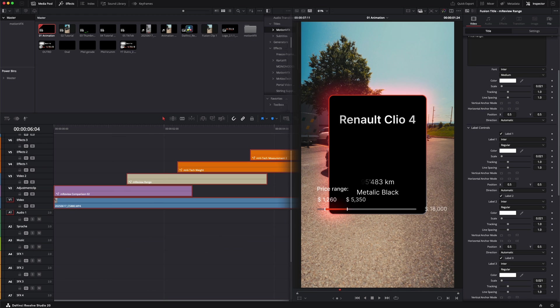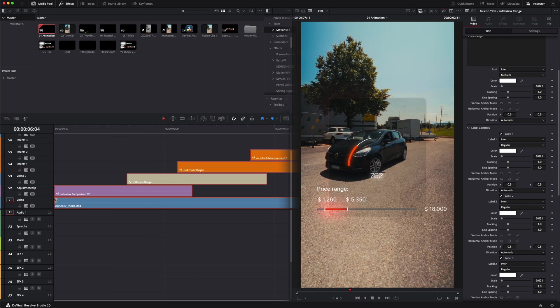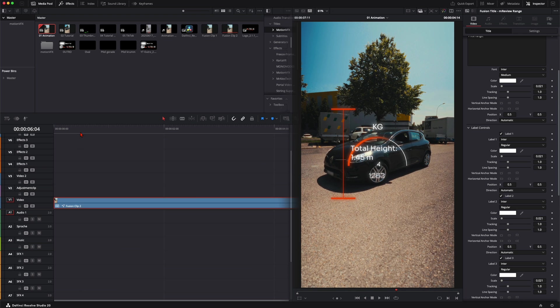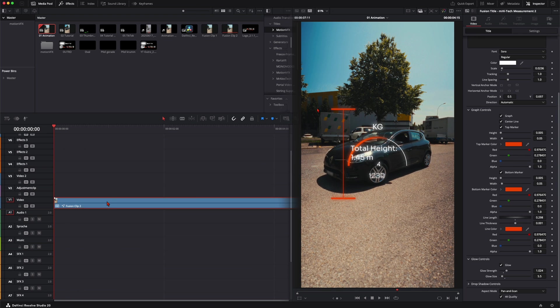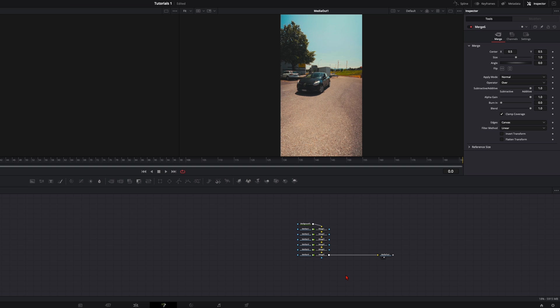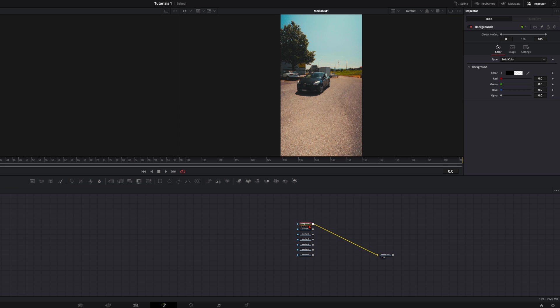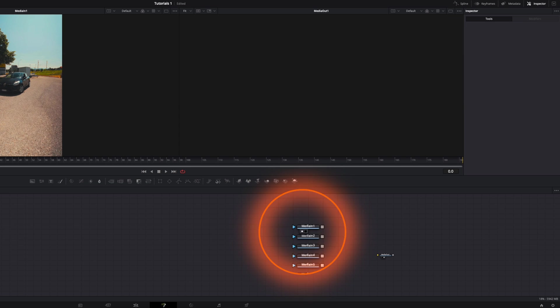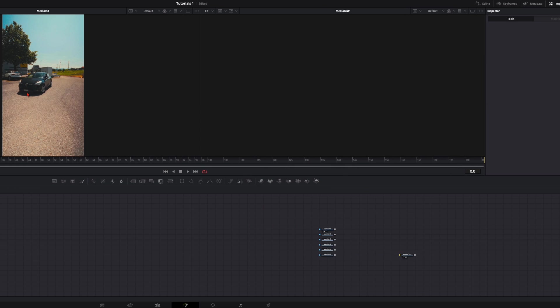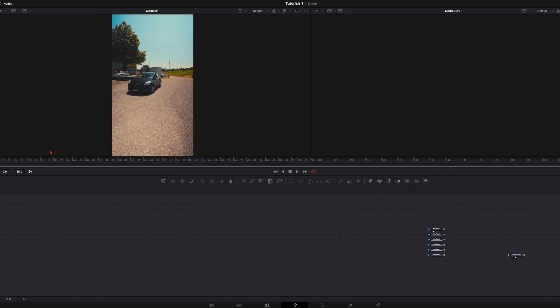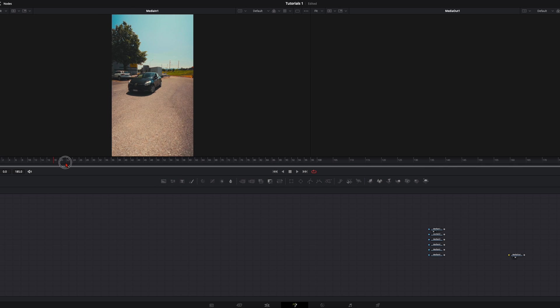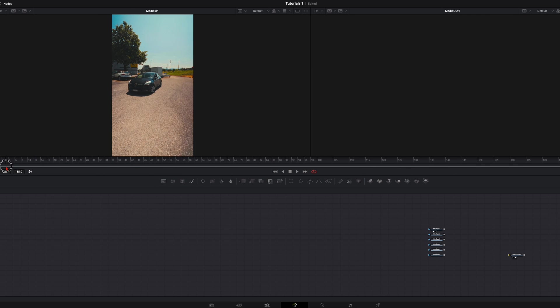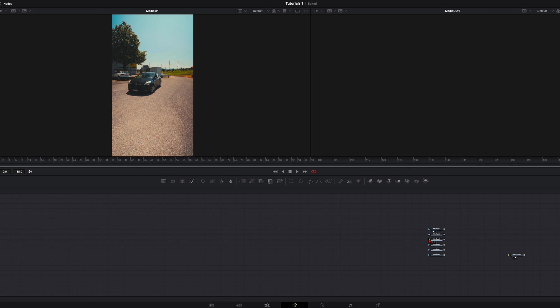When you're happy with that, select all of them, create a new fusion clip and jump right into fusion. In the fusion, delete the merge nodes and the background node. Now click on this left little dot here so you can see which clip it is. This is just the raw clip of my Clio so I place it down here.